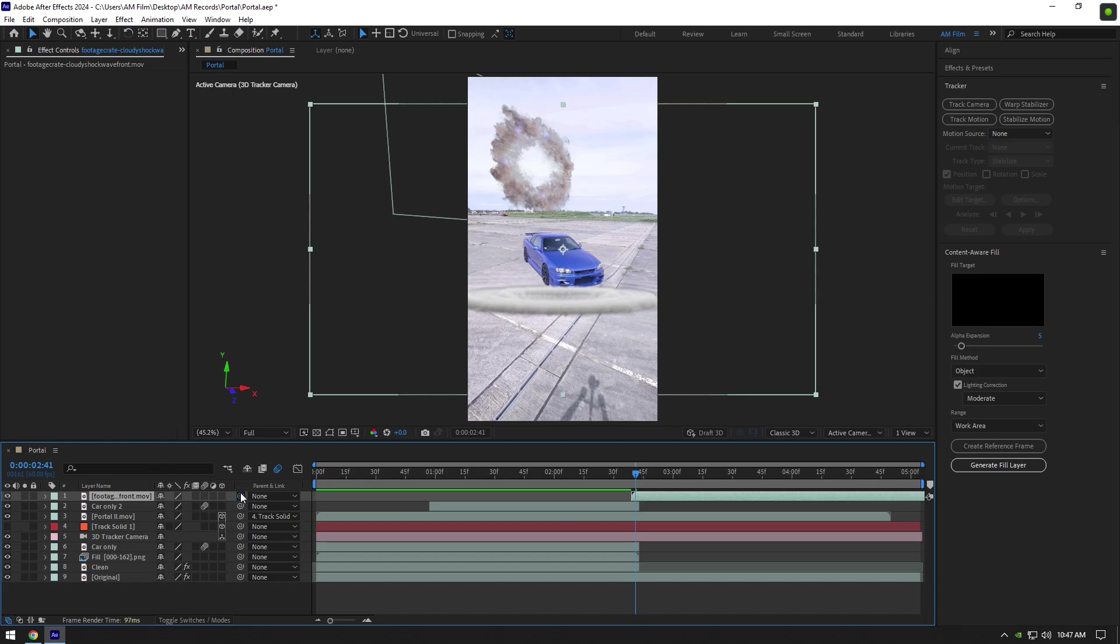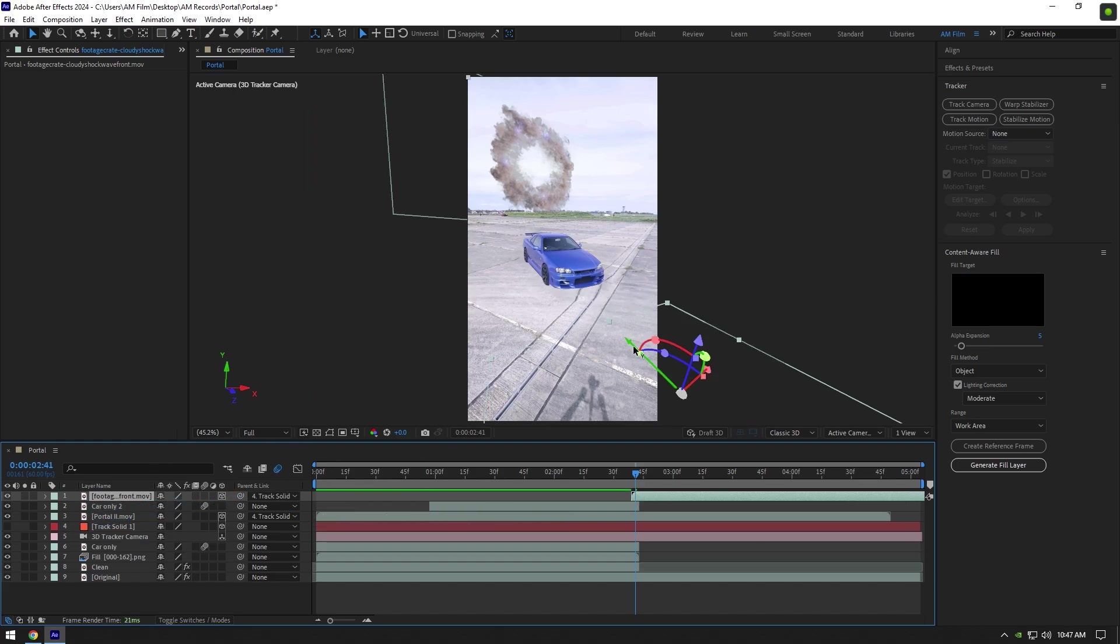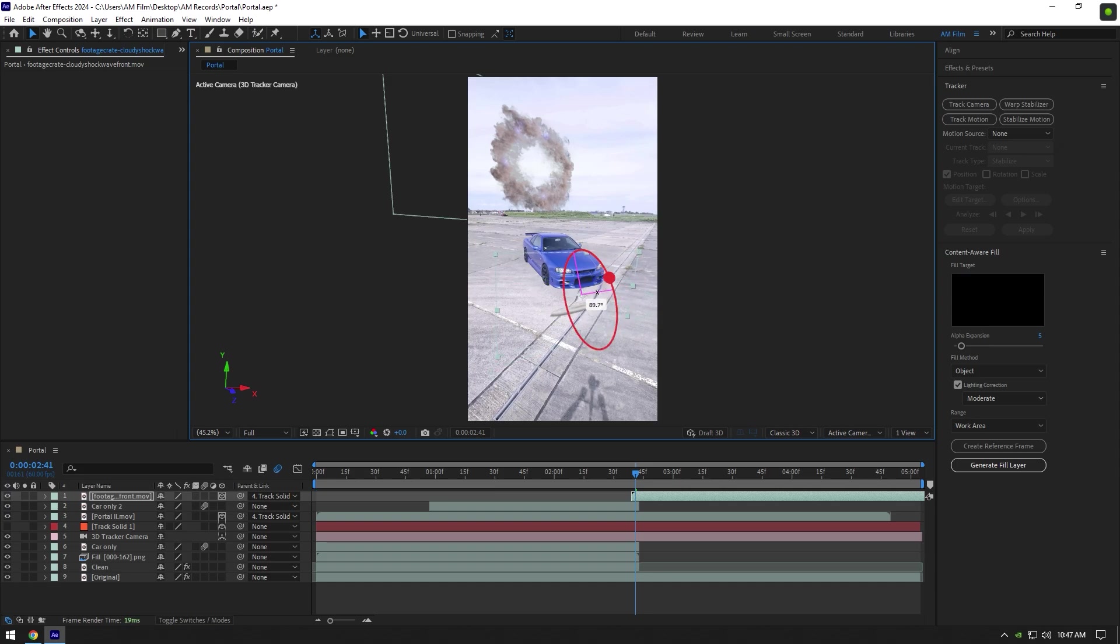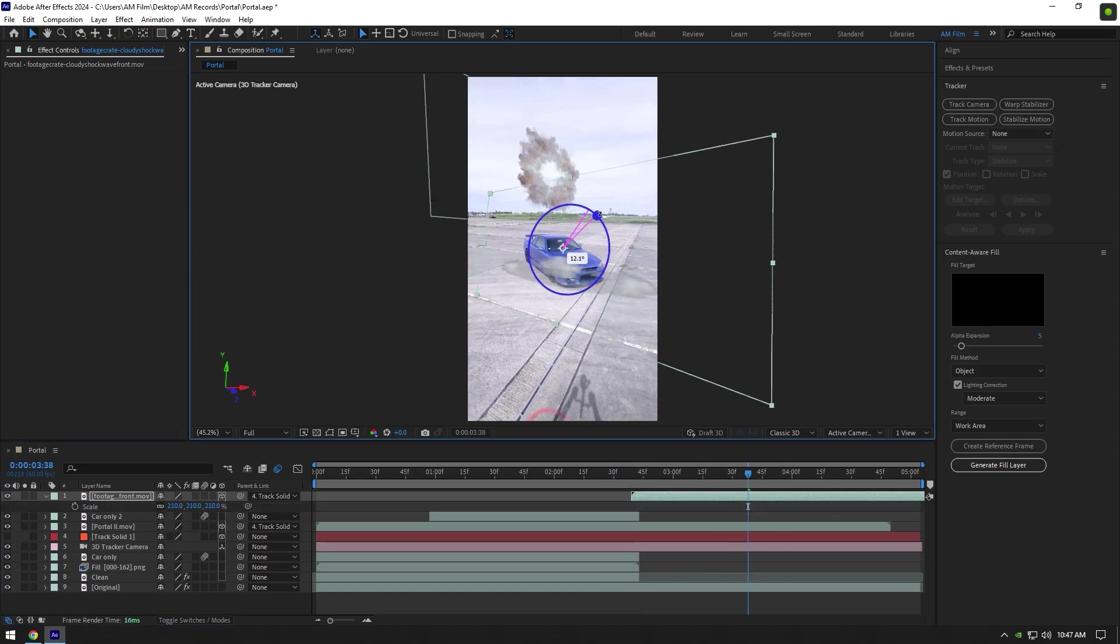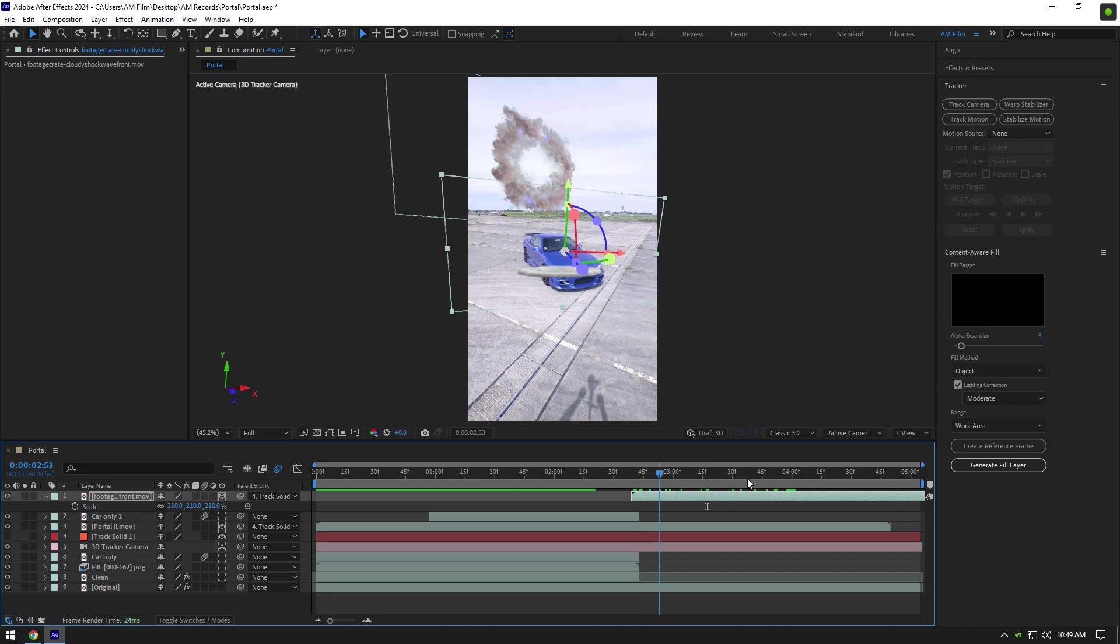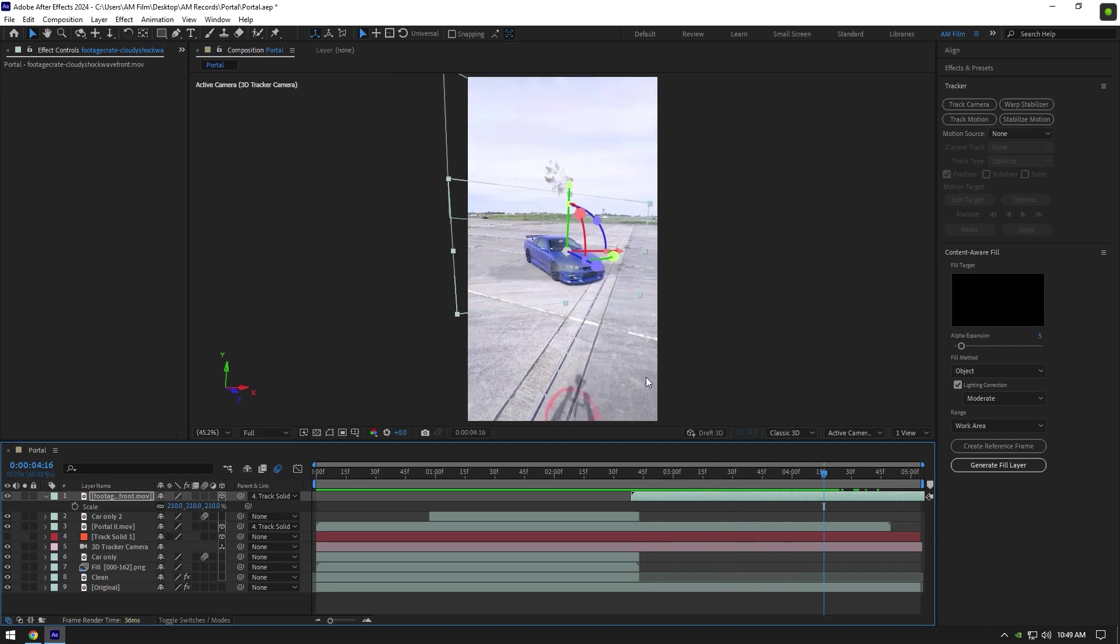Then link dust layer to track solid and enable 3D on it. Now change X, Y, and Z rotations, position it and scale it until it looks nice to you. Once you are happy with it, let's make dust effect under the car.